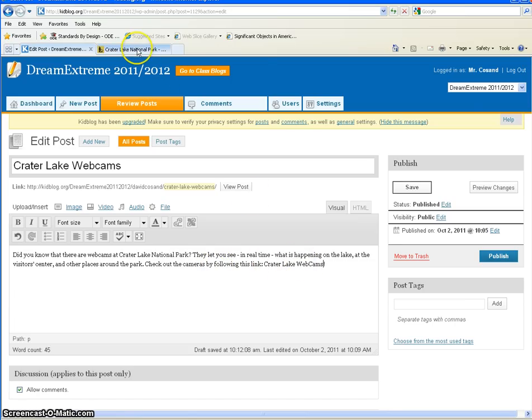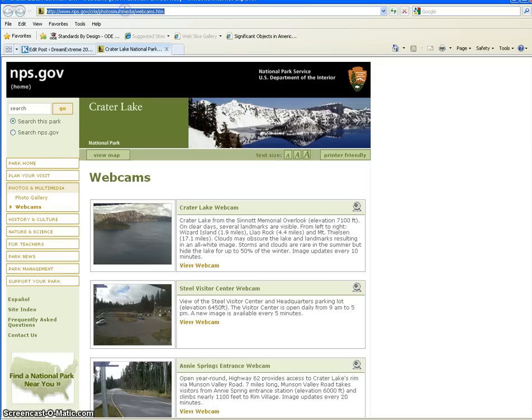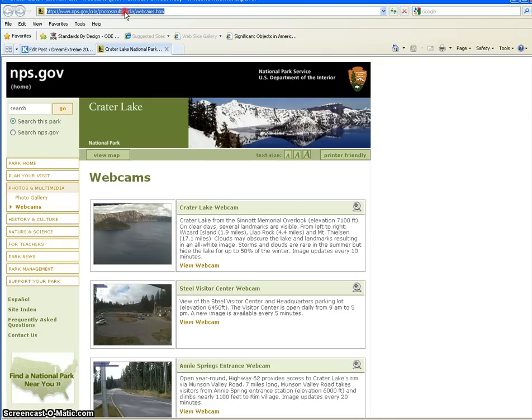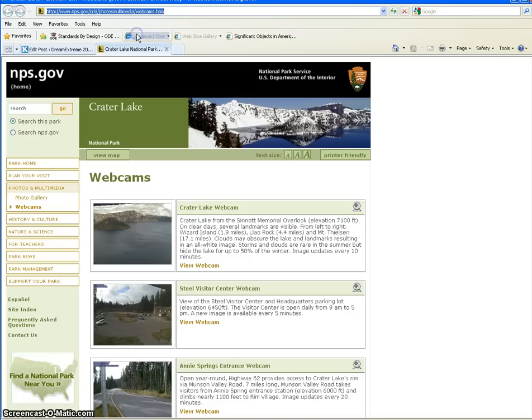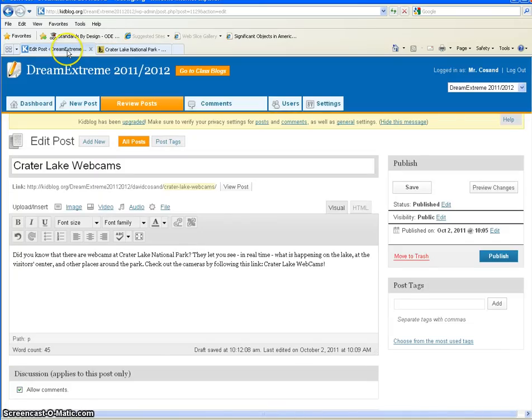I have in a different tab here the website that I want my readers to go to. So I'm going to come up here to the address window, the URL. I'm going to select it, and then I'm on a Windows machine so I will right-click and copy. If you're on a Macintosh, you can use Command-C to do the same thing. So I've copied that address.